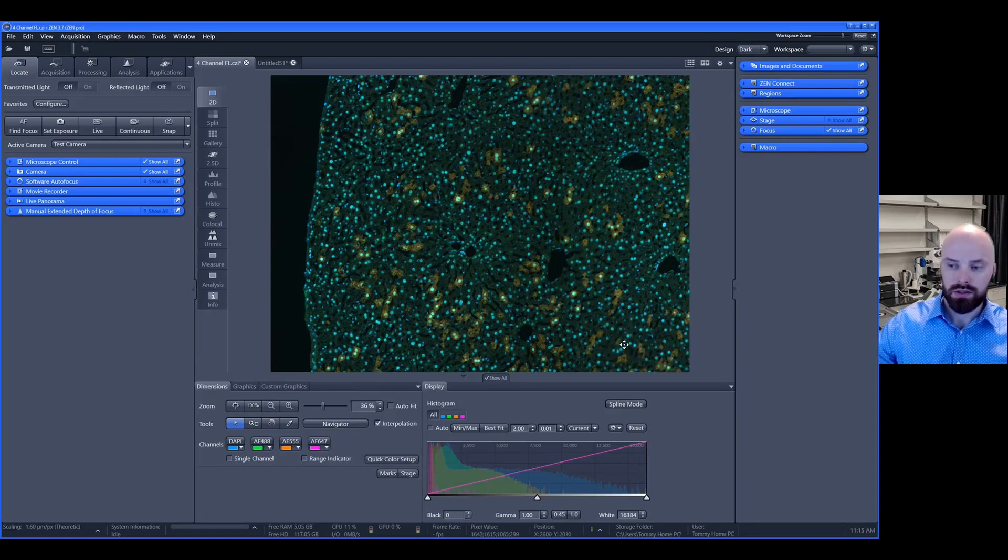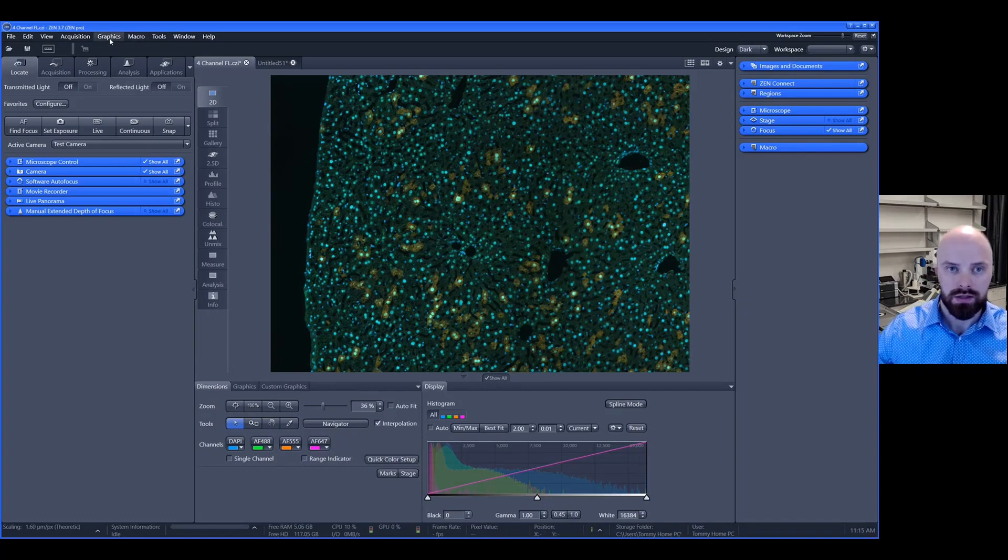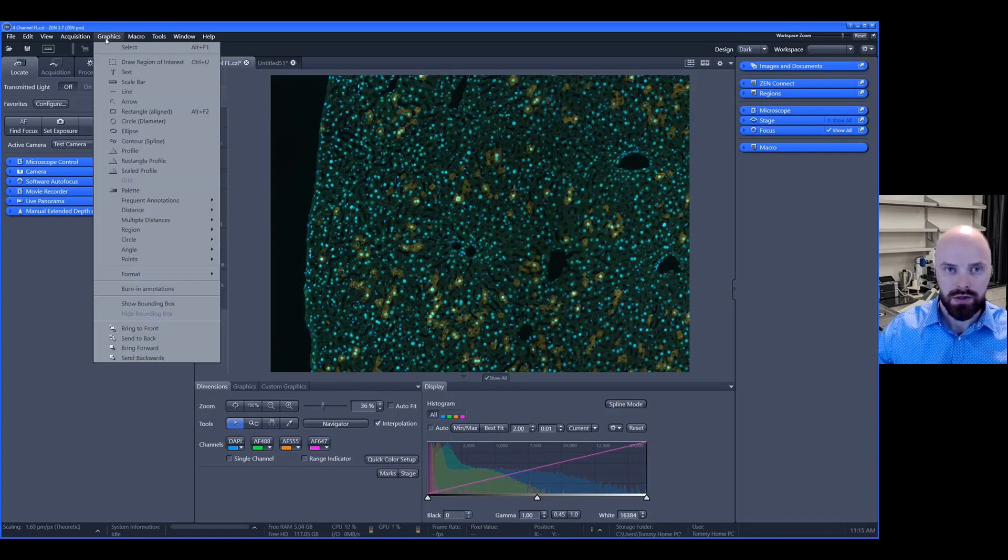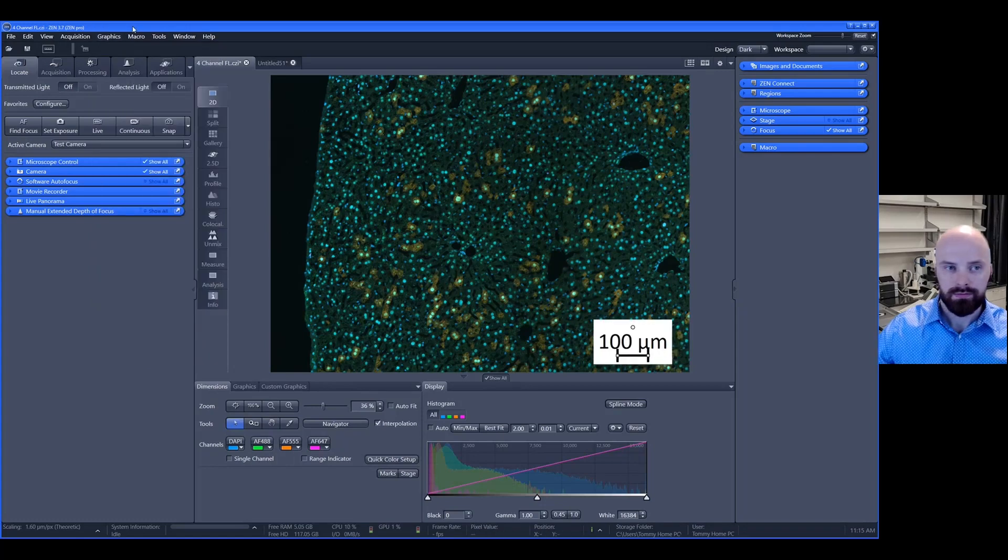I'm just going to delete this scale bar. Again, to add a scale bar simply go to graphics, choose scale bar, and it will appear here. That concludes our video for today.